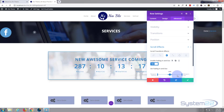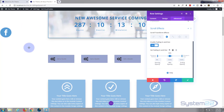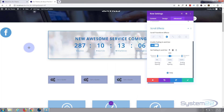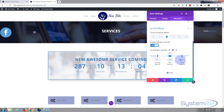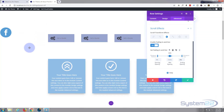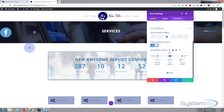Looking at our settings, the ending opacity is at 100%, which means fully visible. I want the ending opacity to be zero, because I want it to become invisible as it goes off the top. Let's change that to zero and see what happens. As you can see, it fades out as it's going off the page at the top.